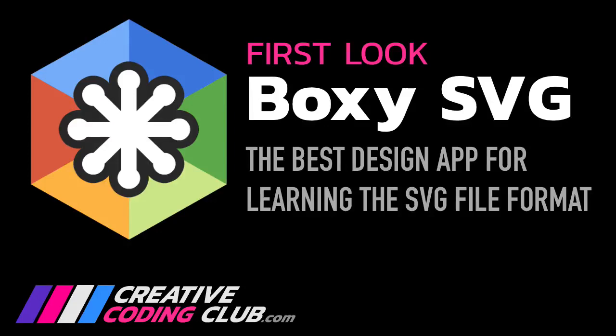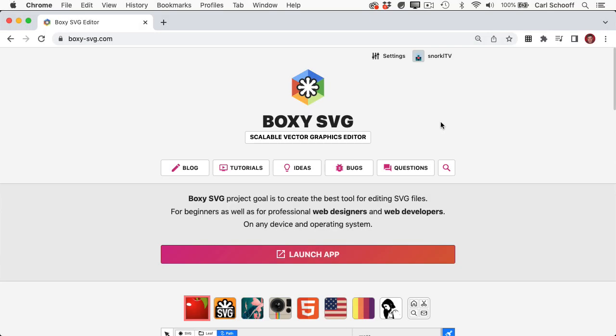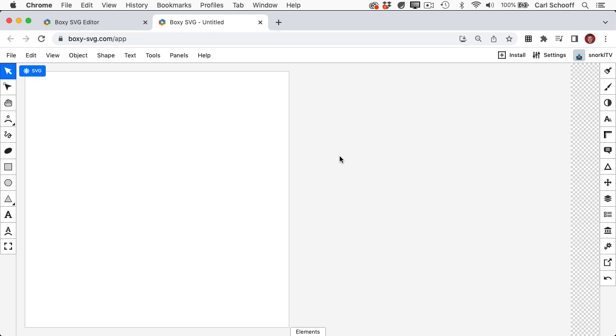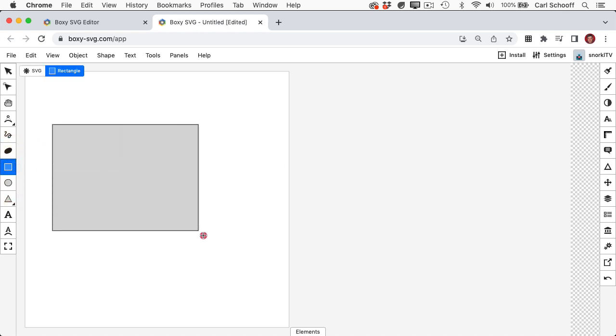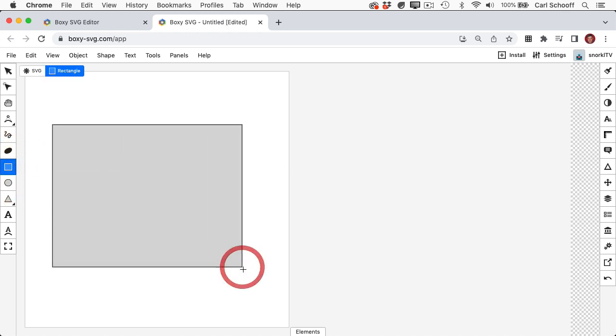Hey folks, I'm thrilled to show you BoxySVG today. It's an online SVG editor that allows you to design scalable vectored graphics directly in the browser.